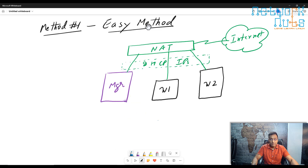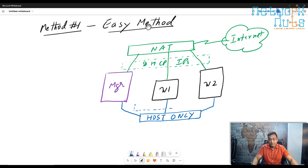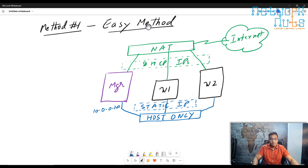Every machine will also have one more NIC that is going to be in the host-only network. The NICs in the host-only network are going to have static IPs. Normally I give the manager 10.0.0.100, worker one will have 10.0.0.1, and worker two will have 10.0.0.2.